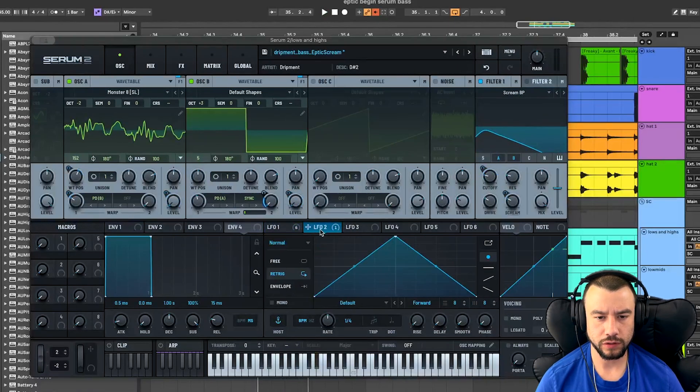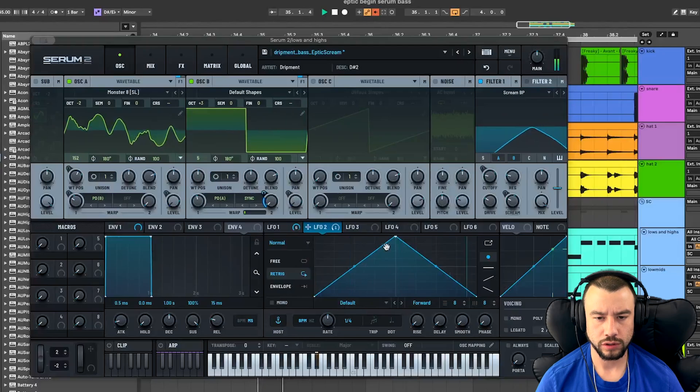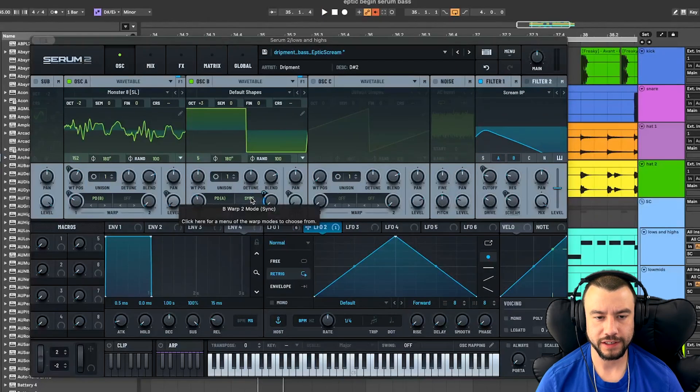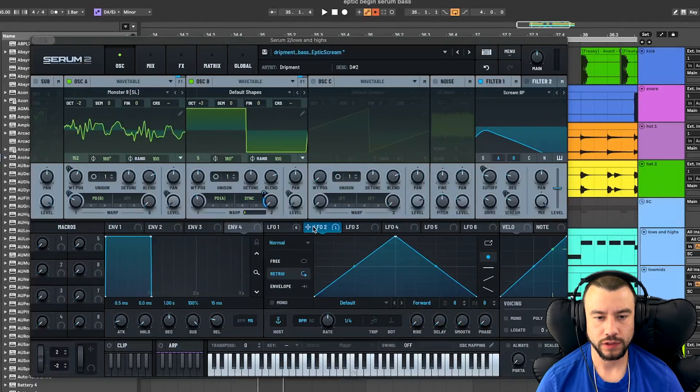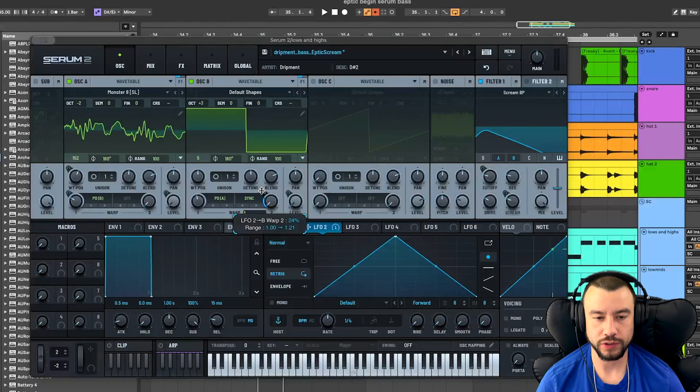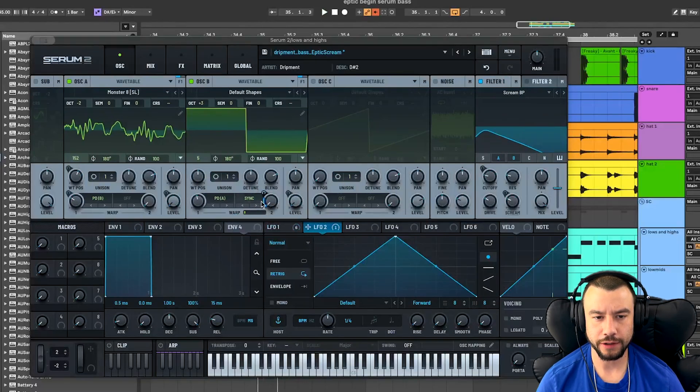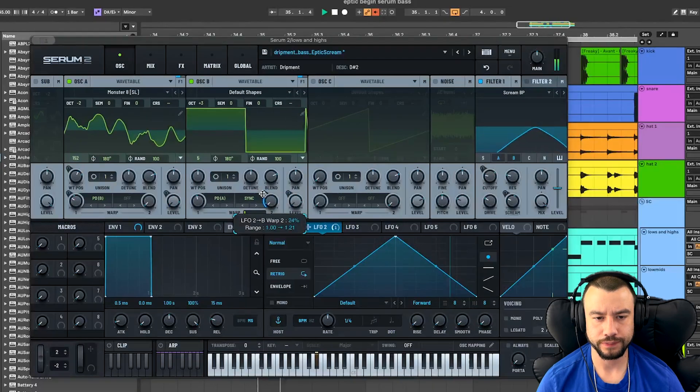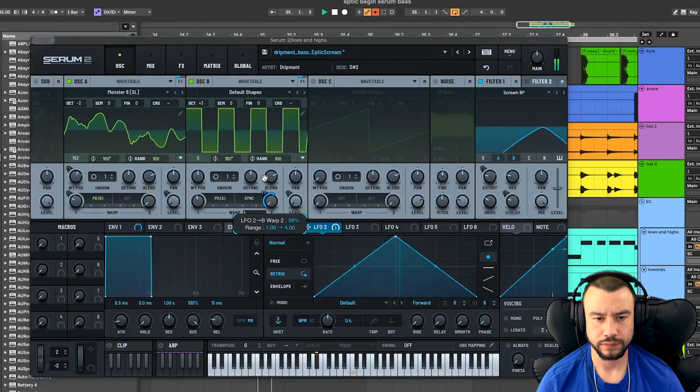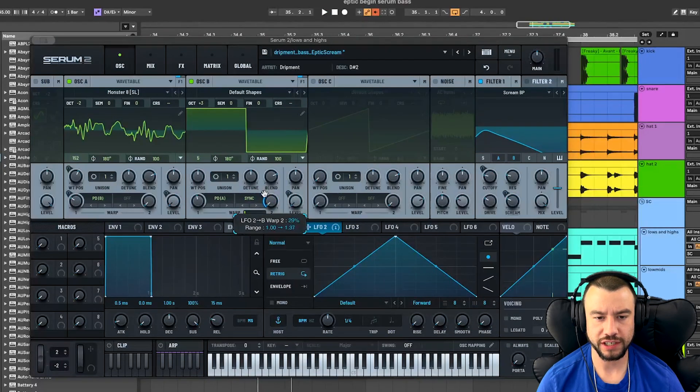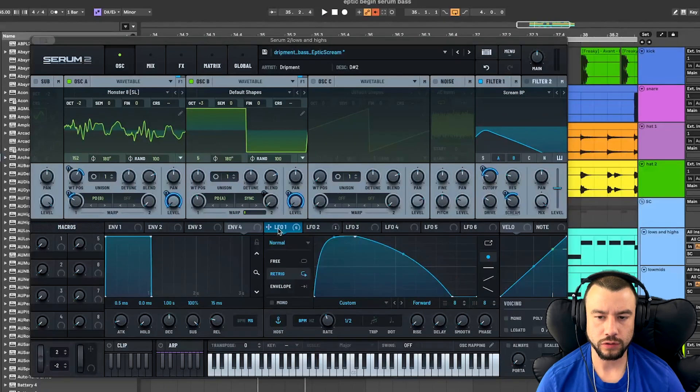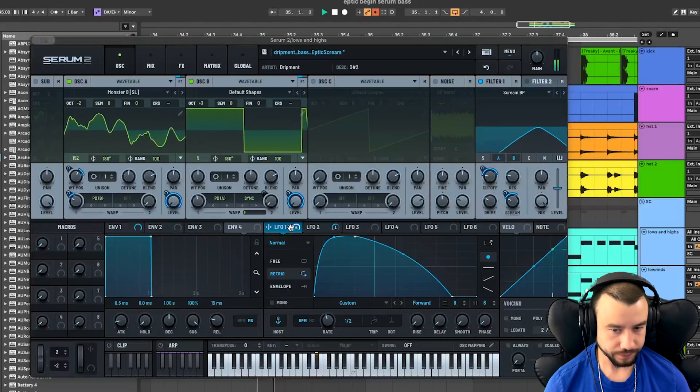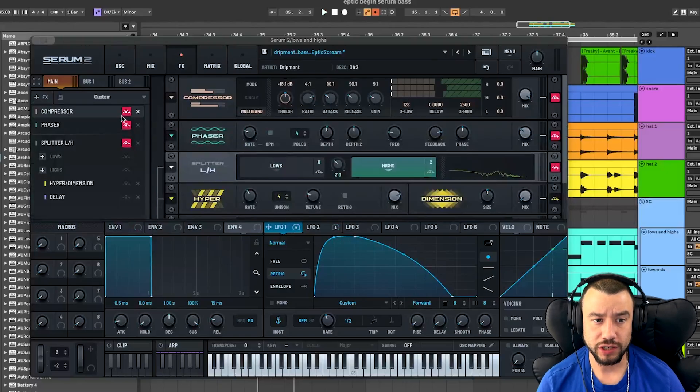We have LFO two over here, adding some extra pitch movement. This sync is turned on, on this warp mode. We're going to add LFO two to this knob and it goes up 24%. Everything else is the same one fourth rate standard shape. That's our foundation.